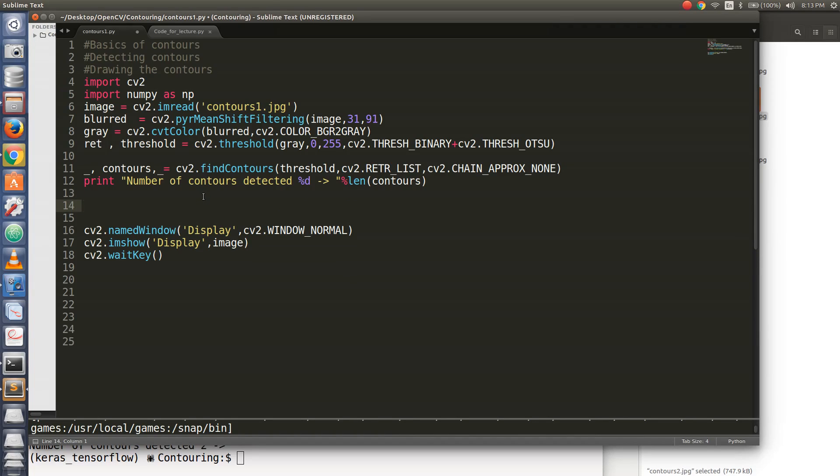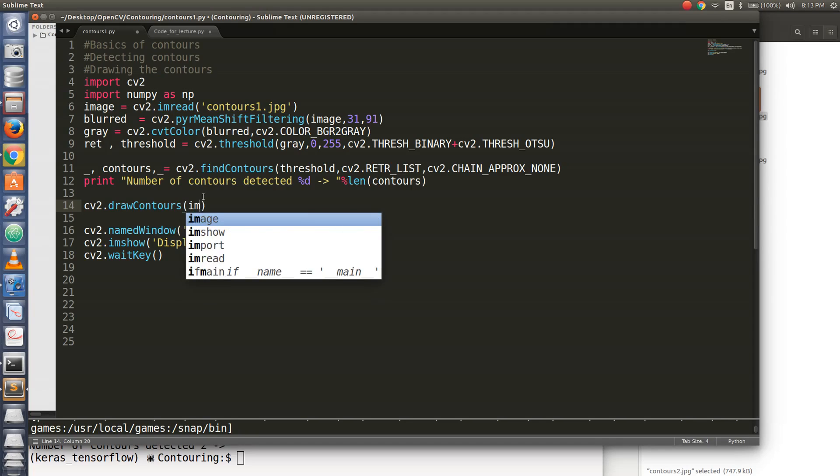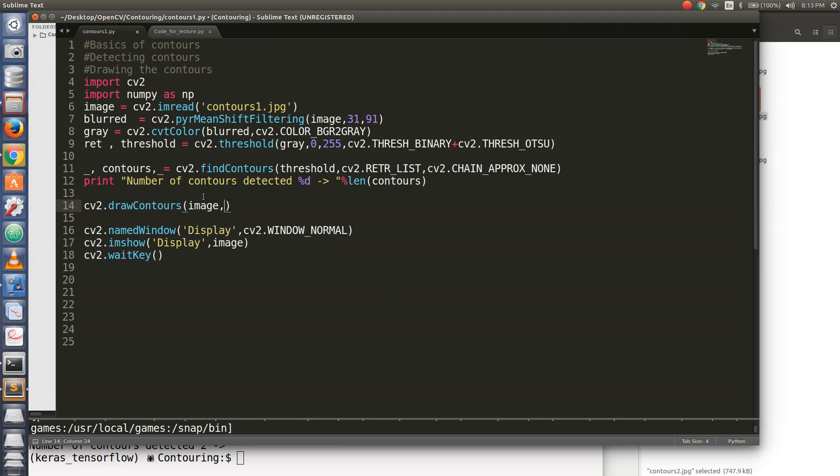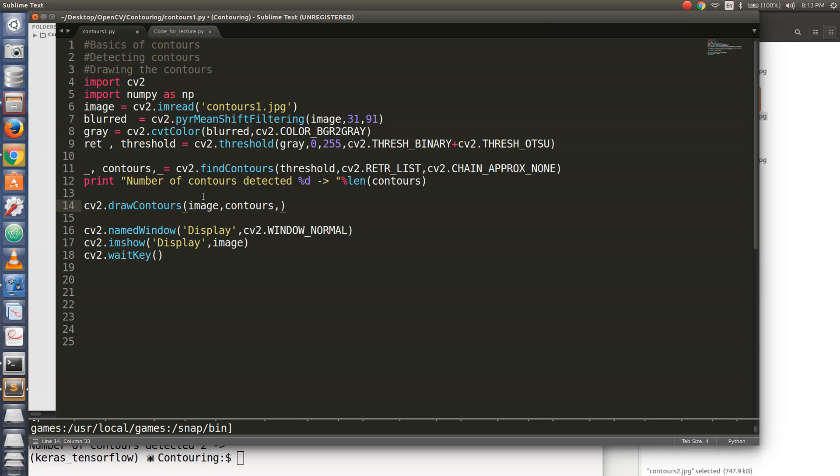Okay, so cv2.drawContours is the function that you will use to draw the borders around the contours that have been detected. You pass it the original image around which you would want to draw the contours. You pass it the contours variable that contains all the contours that have been detected.